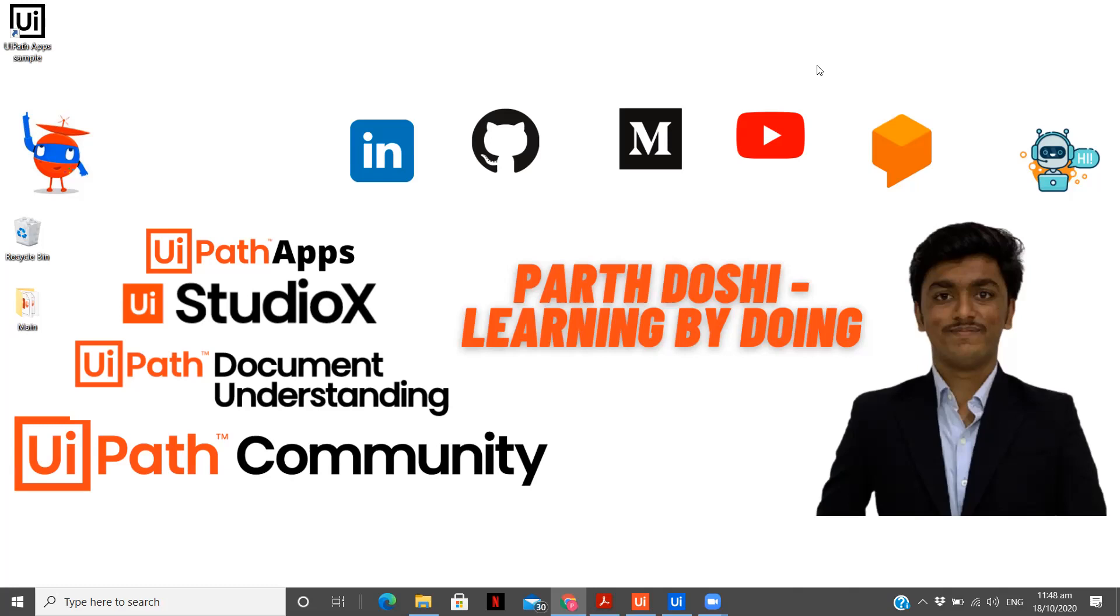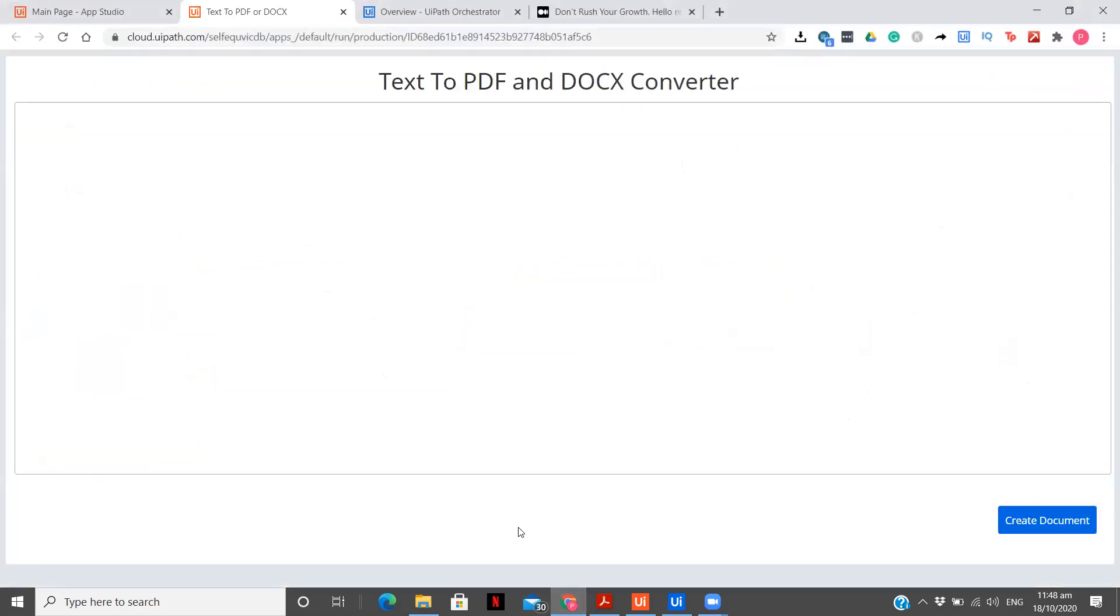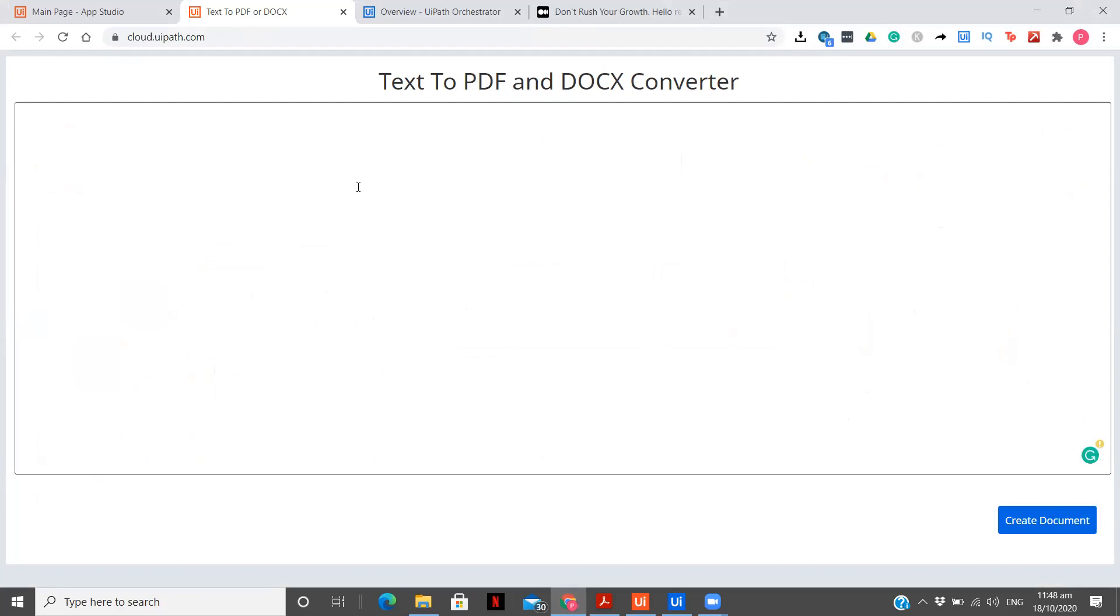We will be also seeing what that real world scenarios are and in further, I will be building videos on that as well. First, let me show you how does our app look. We will see the complete implementation about that, so don't worry. What is over here, as you can see, text to PDF and Docs Converter.